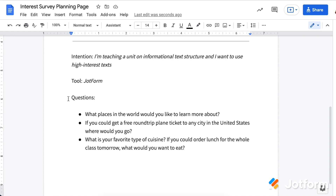Here are a few example questions I might pose to students: What places in the world would you like to learn more about? If you could get a free round-trip plane ticket to any city in the United States, where would you go? What is your favorite type of cuisine? Or, if you could order lunch for the whole class tomorrow, what would you want to eat? These questions help me choose articles and informational text pieces that connect to students' interests — making this actionable information that will help me choose texts for an upcoming informational text unit.